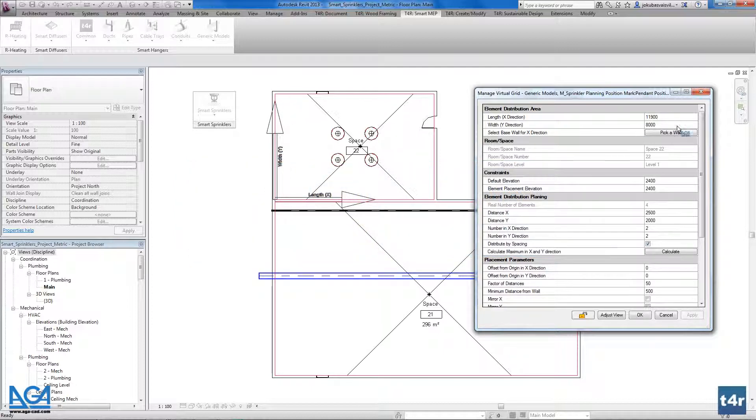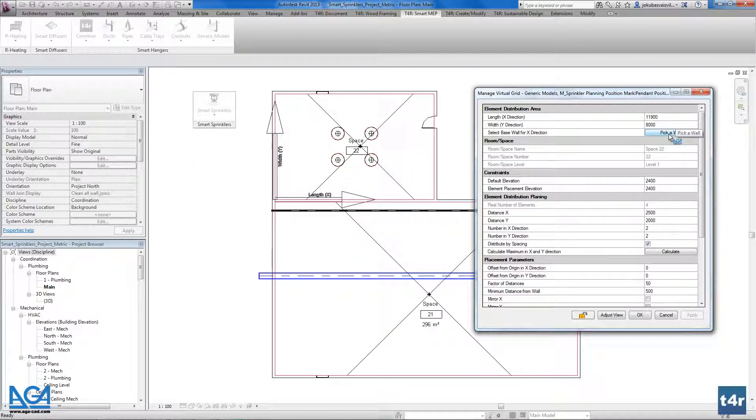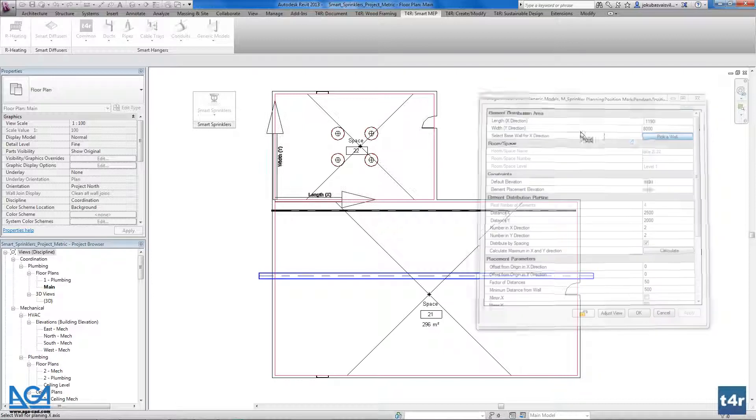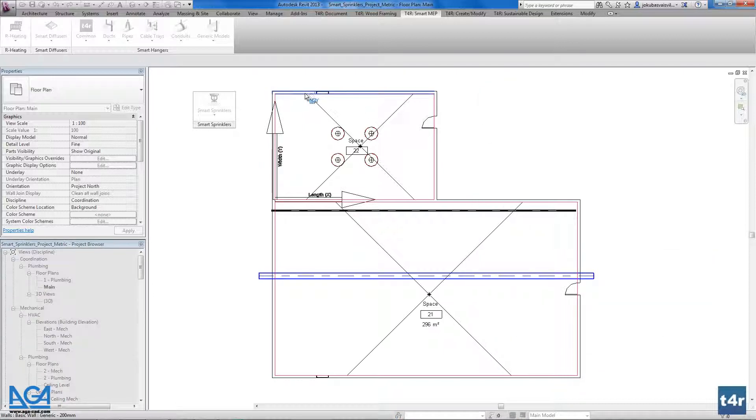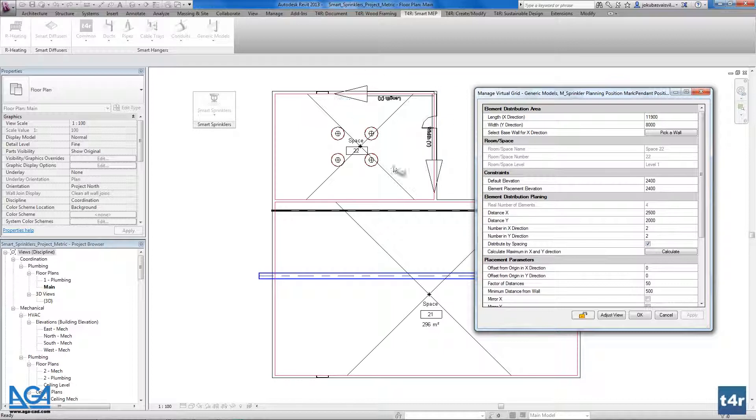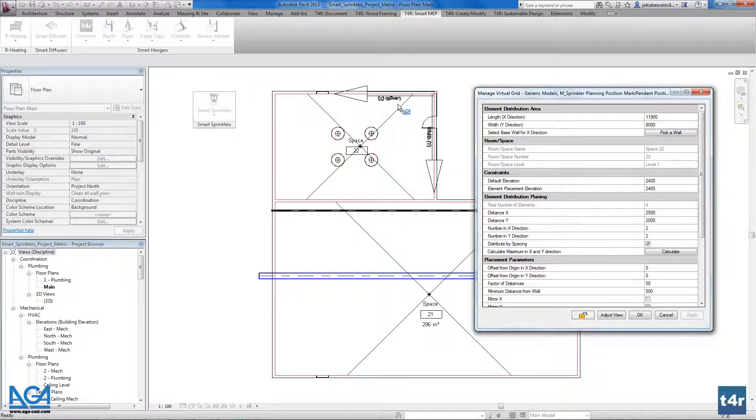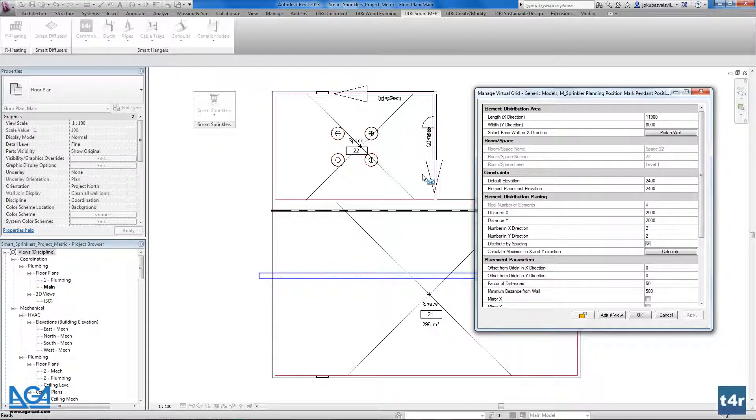We could choose the other wall if it's needed for X axis and Y axis. If I choose this one as you see everything changes here and all the distribution will be according the X and Y axis.